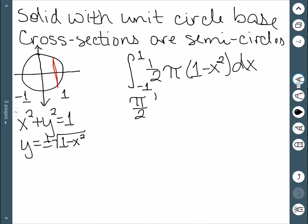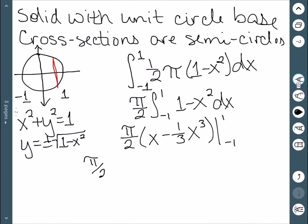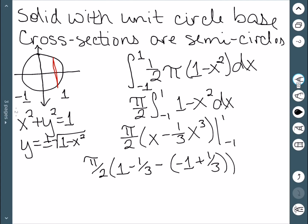We can then pull out the pi over 2. We have the integral from negative 1 to 1 of 1 minus x squared dx. Integrating this gives us pi over 2 times x minus one third x cubed, going from negative 1 to 1. Sticking in these values, we get 1 minus 1 third minus negative 1 plus 1 third, which gives us 2 pi over 3. A full sphere has a volume of 4 pi over 3, and if we divide that by 2, we do get 2 pi over 3, so we got the correct answer.